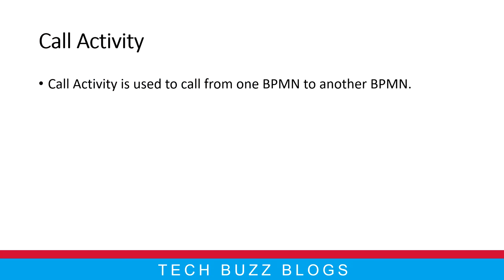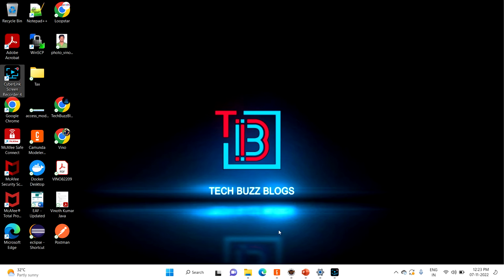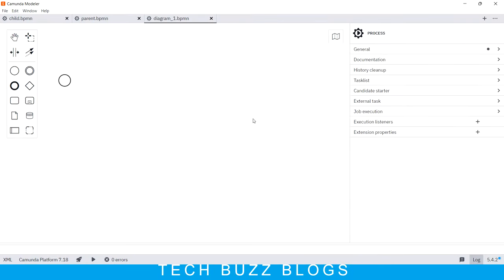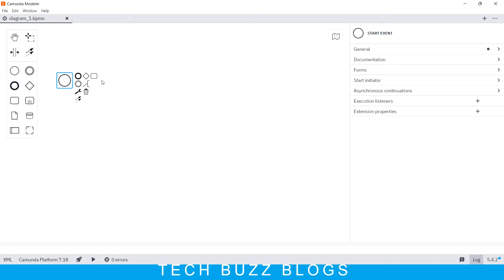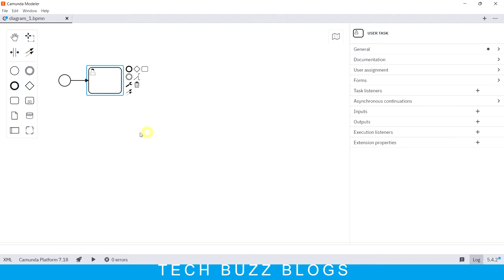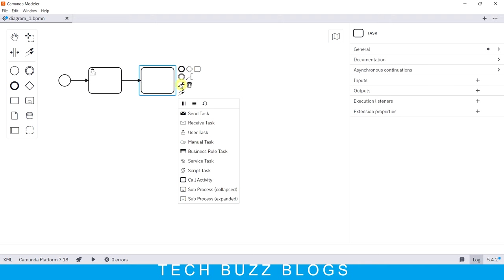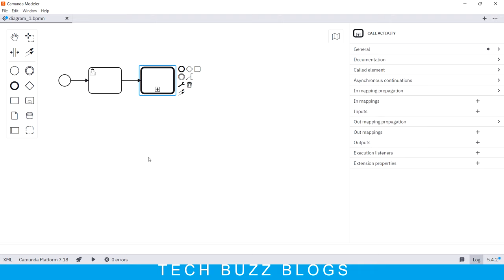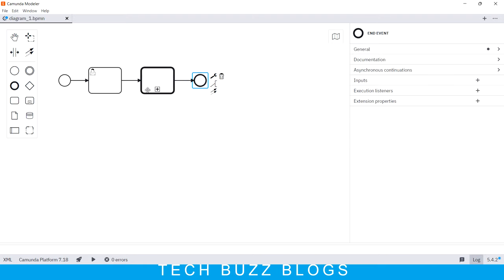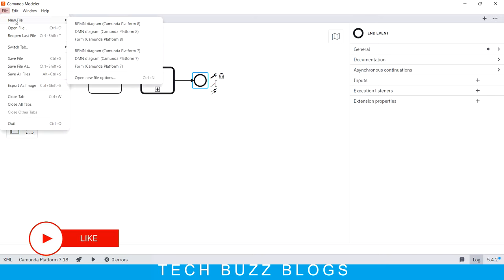Let's jump into Camunda Modeler. I would like to draw a small diagram to make sure you understand very clearly. For example, assume you have one user task. Next, you are trying to draw the Call Activity — you can see that along with the task you can see the tab called Call Activity — it will show you a nice diagram with a plus symbol, and I'm just ending up with the flow.